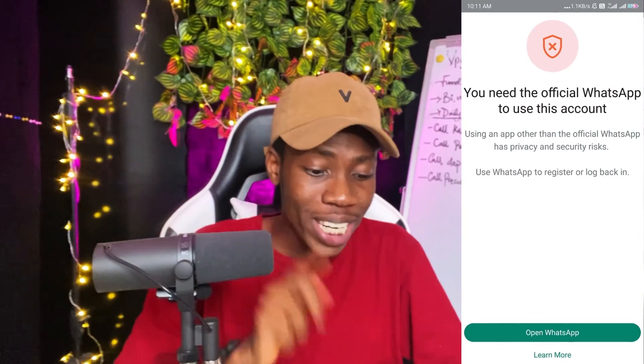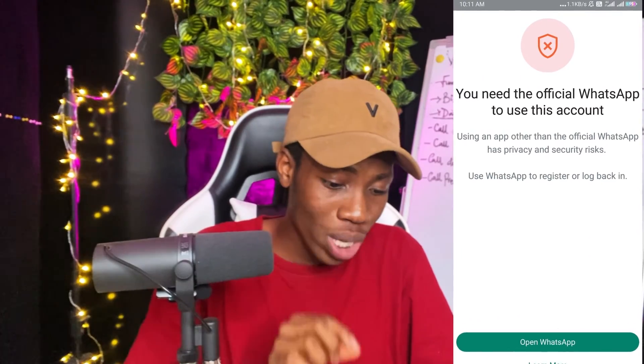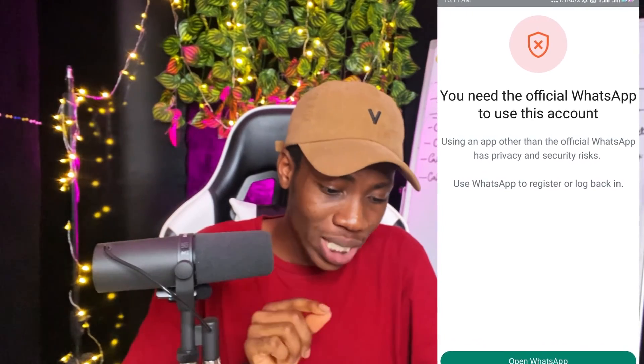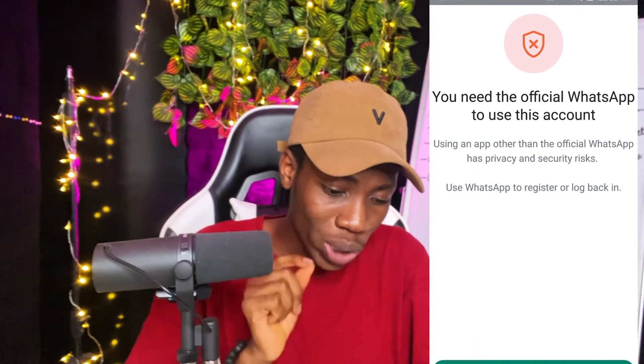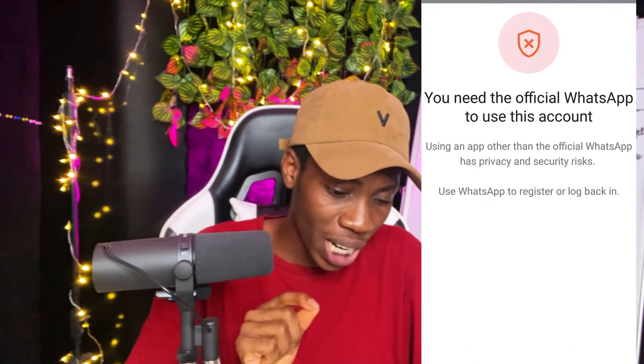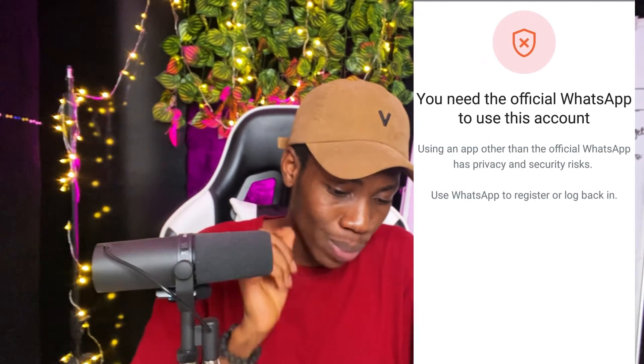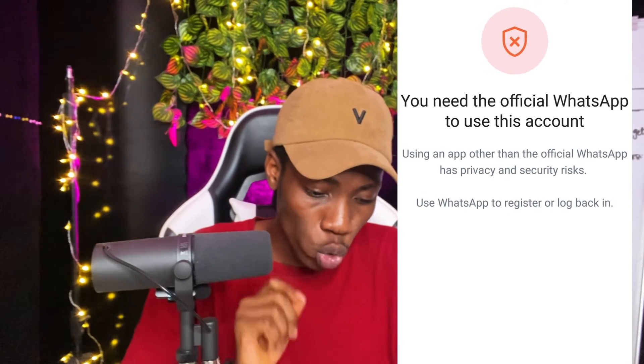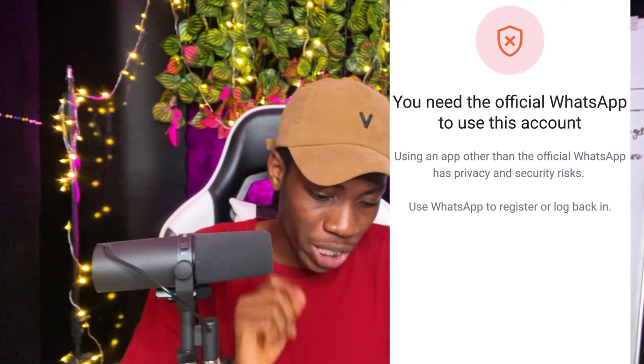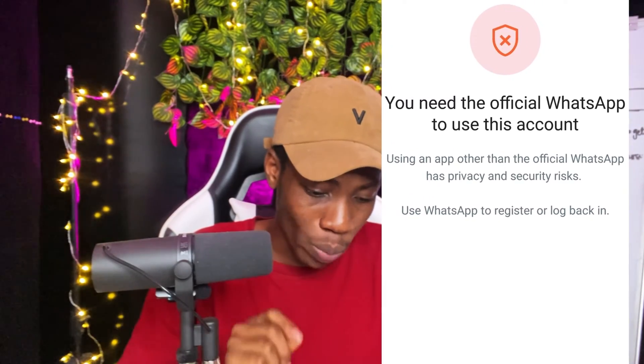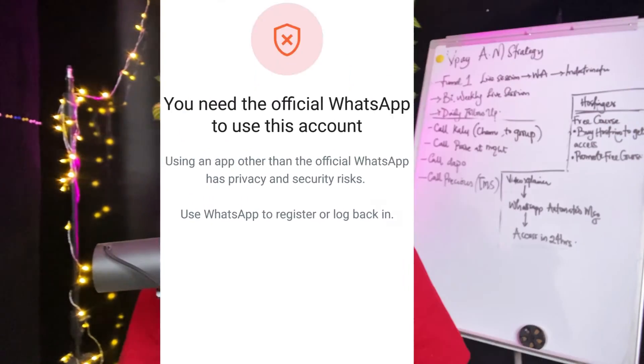I just resolved this error on my WhatsApp that said 'You need the official WhatsApp to use this account. Using an app other than the official WhatsApp has privacy and security risks.' I resolved it on my WhatsApp and in this video I'm going to show you how you can resolve yours.